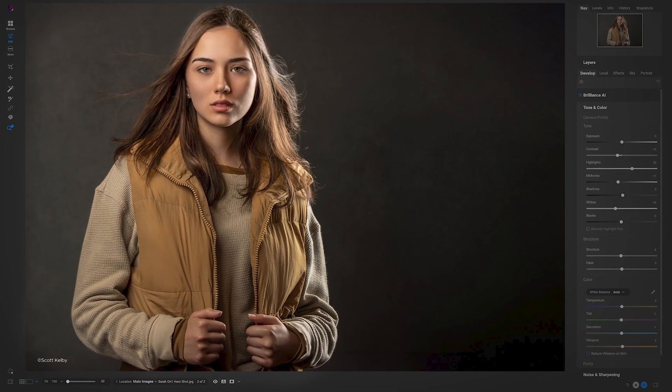Come check out my brand new class on OnOne Photo Raw 2024. It's only in one place — it's exclusively at kelbyone.com.